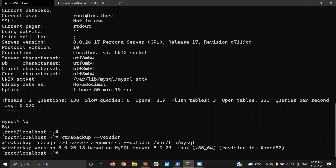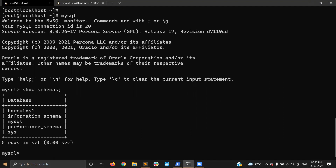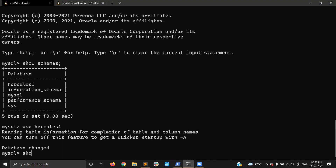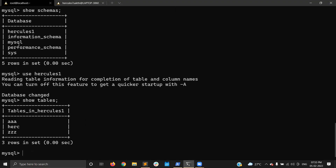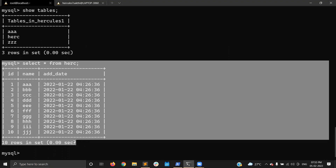My XtraBackup version is 8.0.26. Schema-wise, I have a database, and in that database I have two tables — so there are three tables total. The table has 10 records.